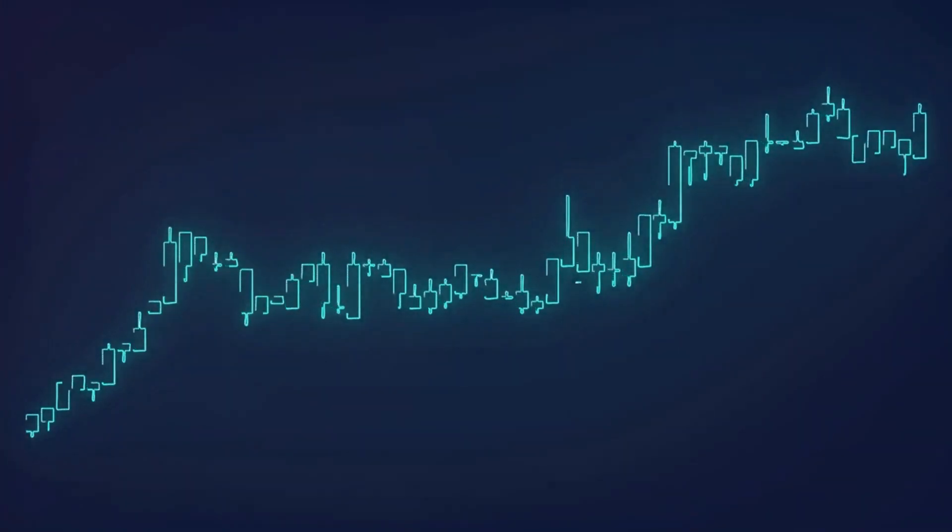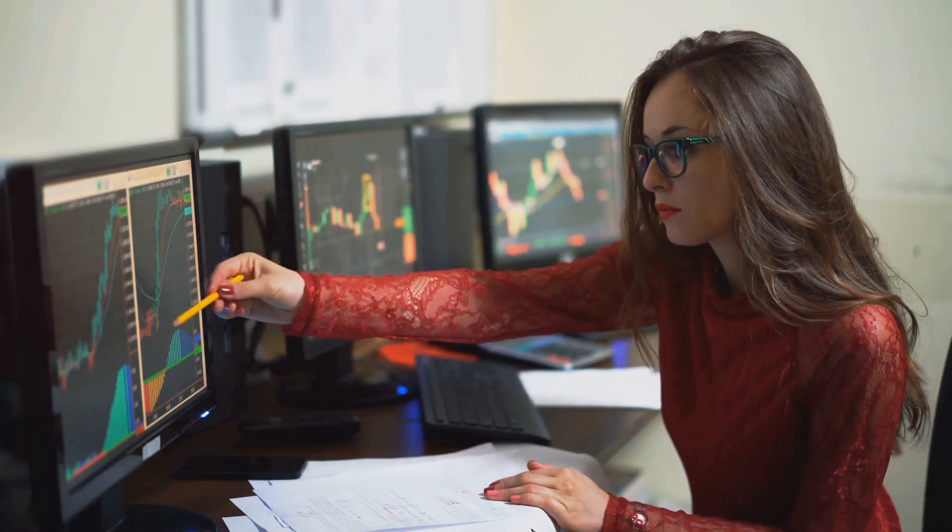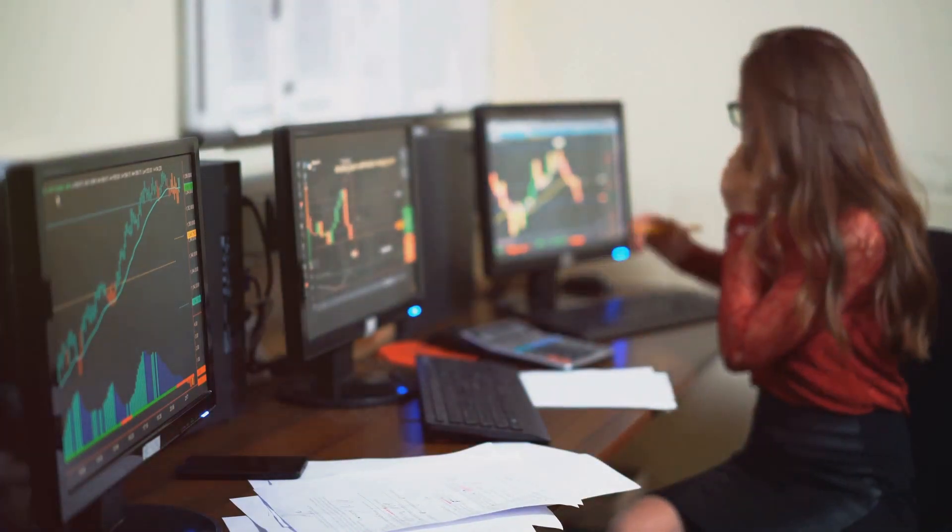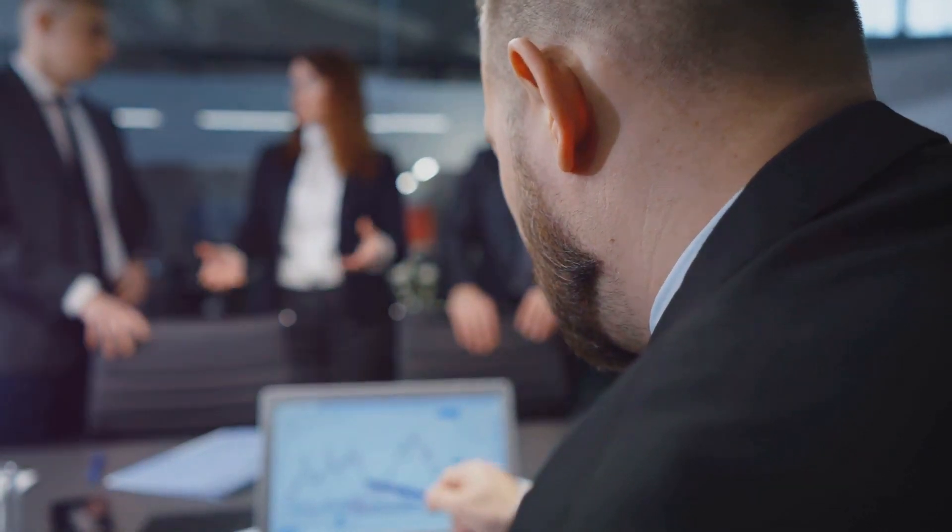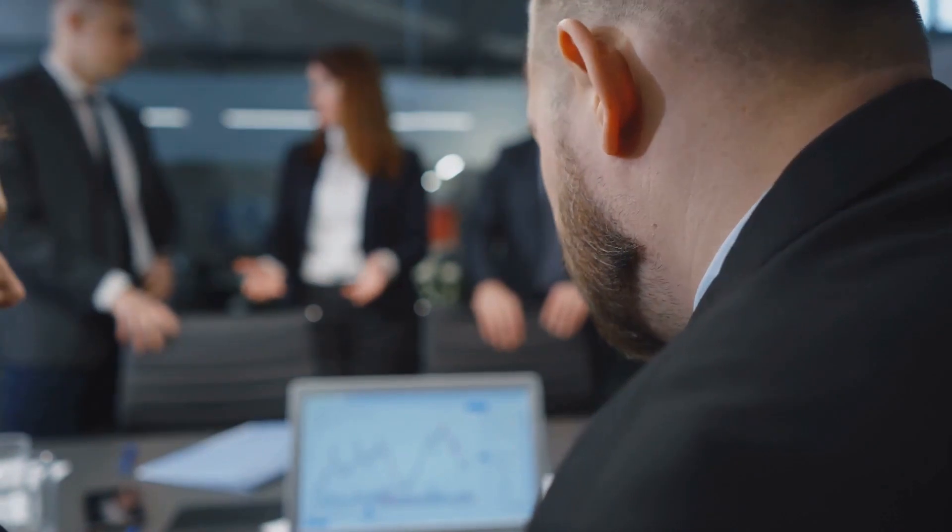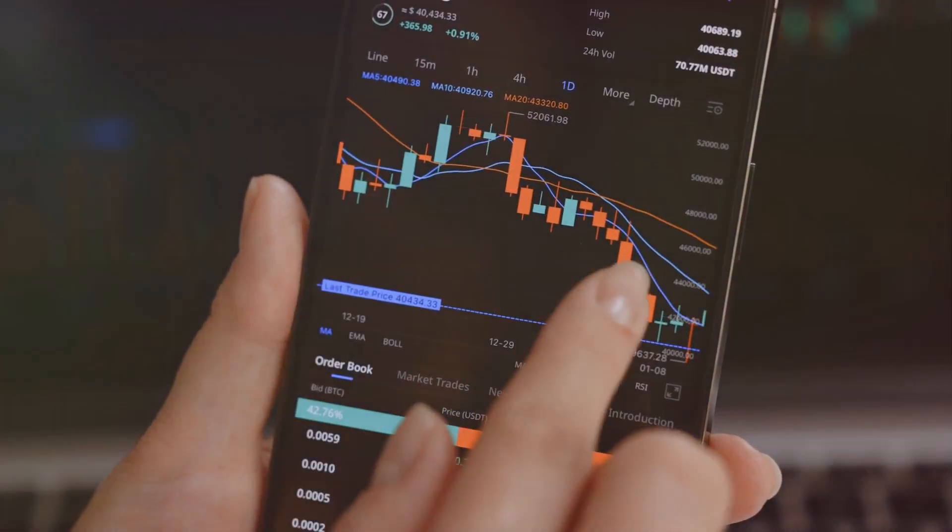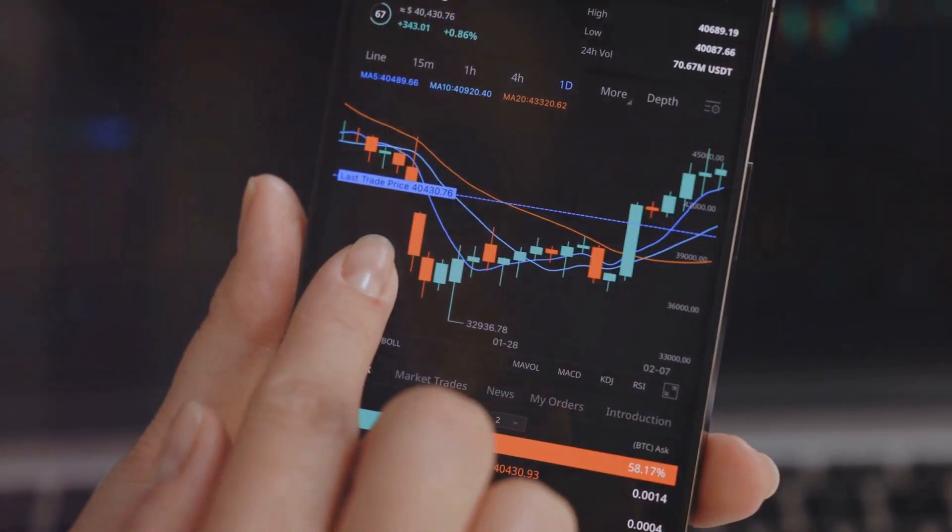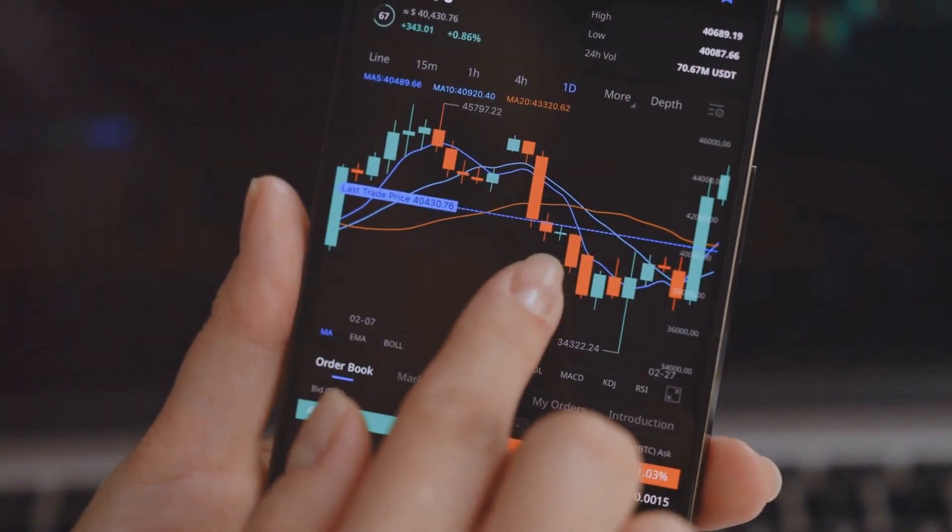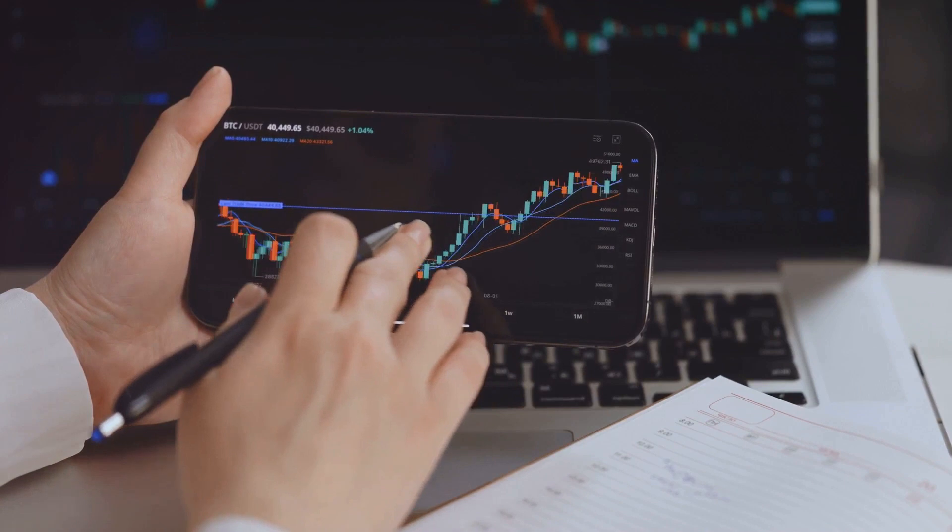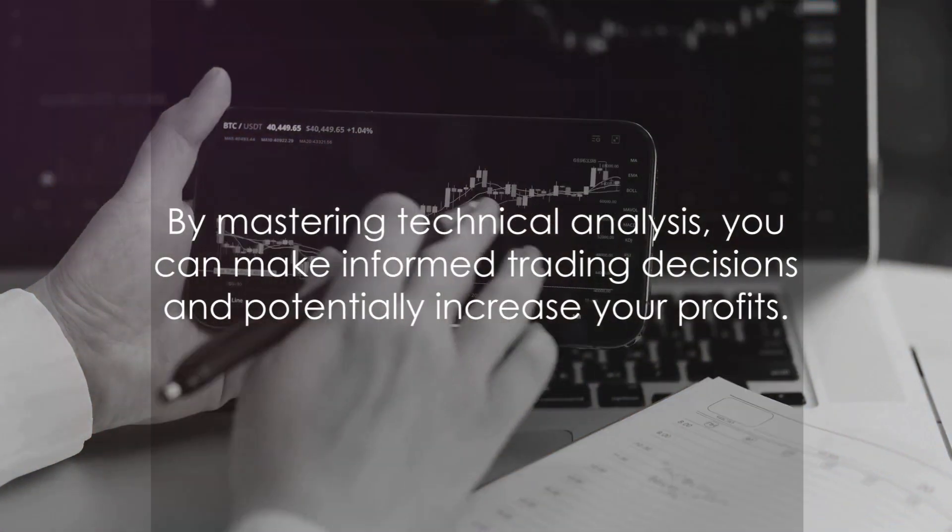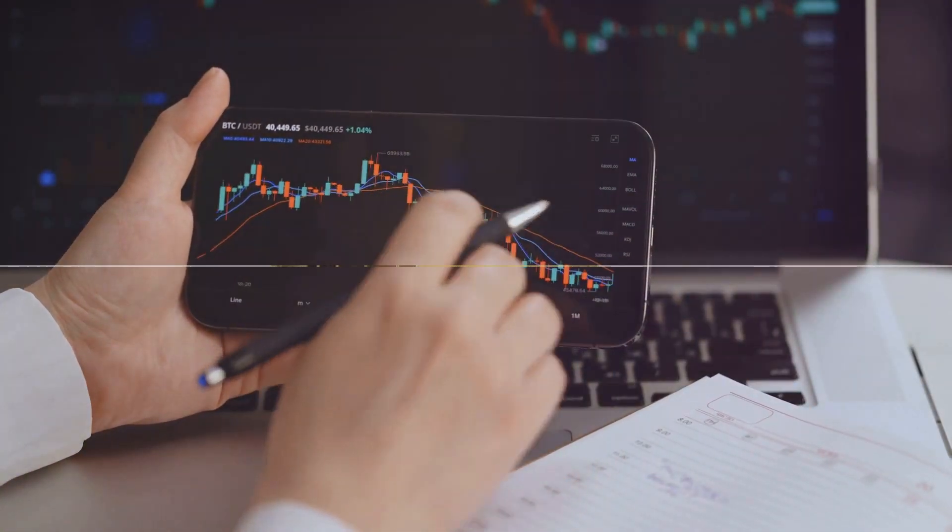Remember, technical analysis is not a crystal ball. It can't predict the future. What it can do, however, is help you make sense of the market's behavior. By understanding the patterns and signals in the market, you can make more informed trading decisions, and that's the beauty of technical analysis. It's not about being right all the time. It's about improving your odds, about making informed decisions based on the information available to you. It's about understanding the market and using that understanding to your advantage. By mastering technical analysis, you can make informed trading decisions and potentially increase your profits.